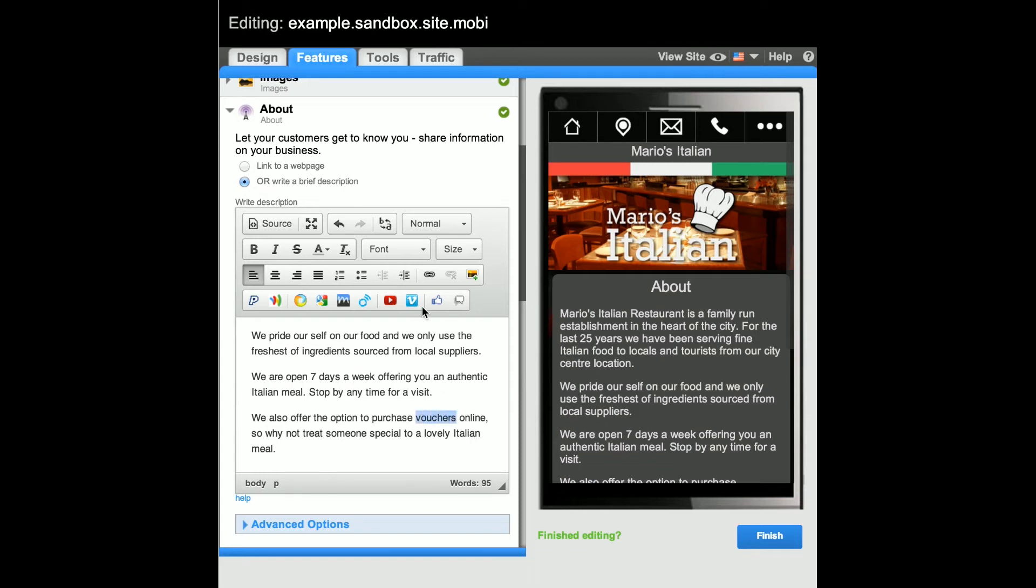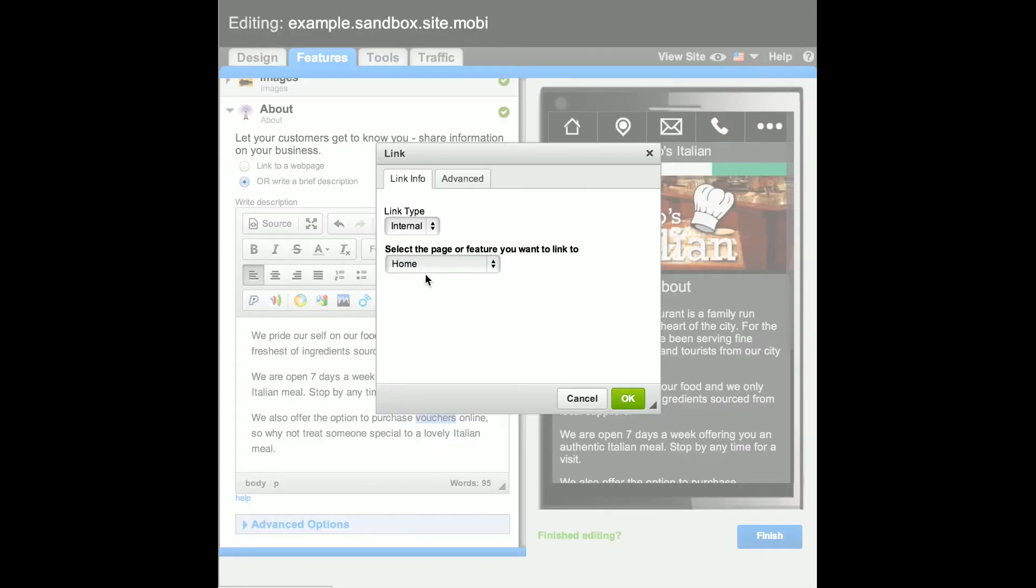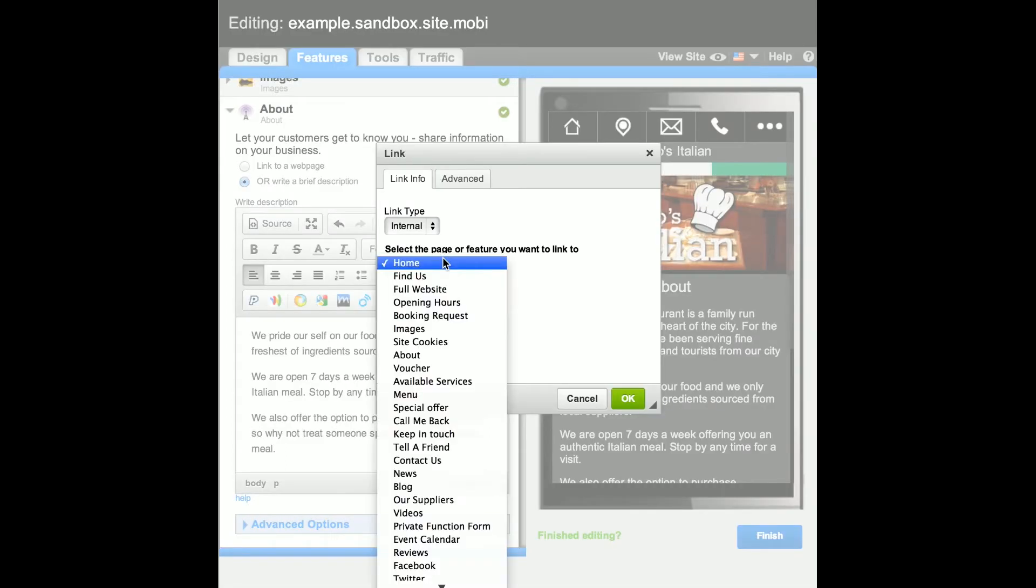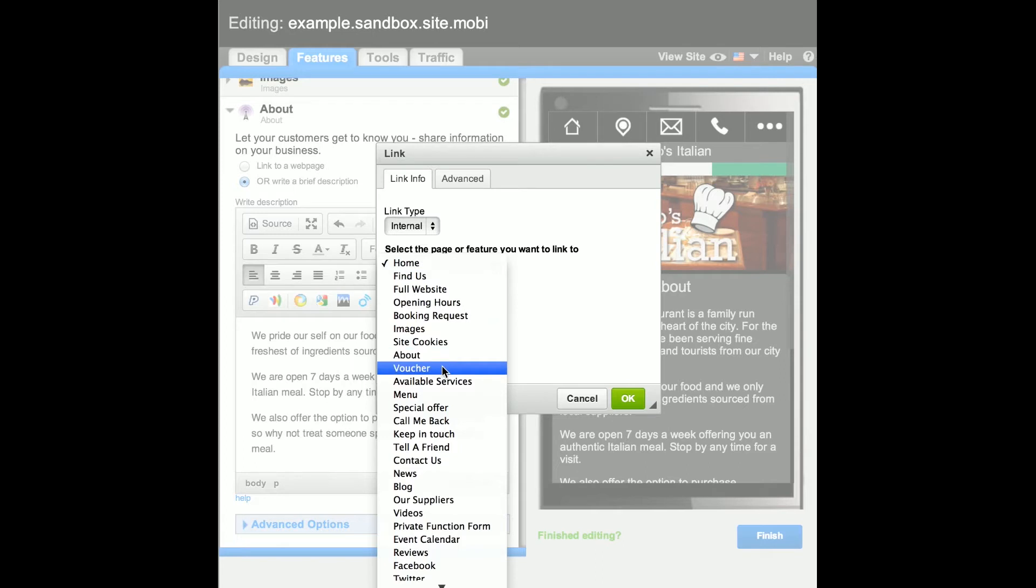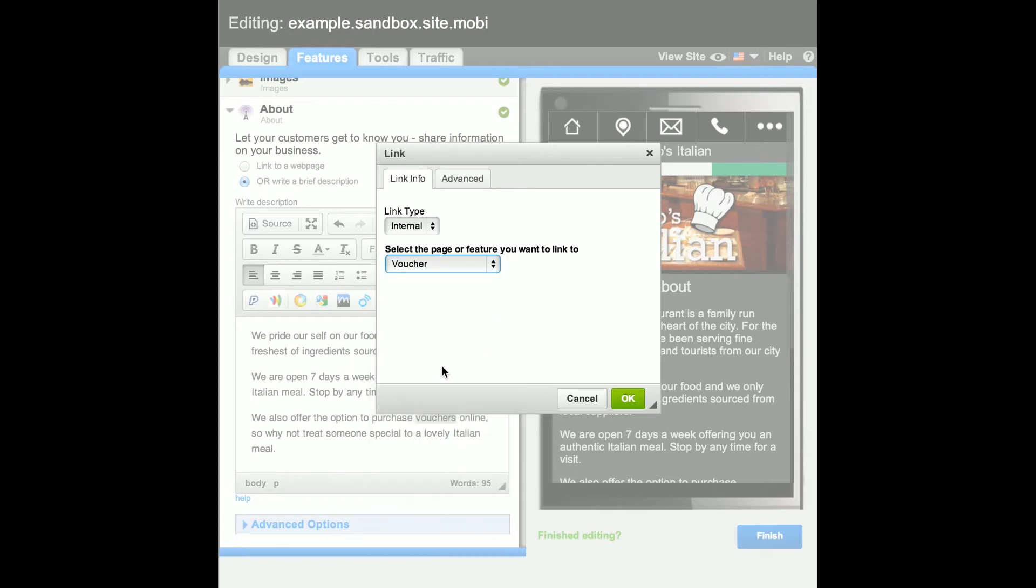Click the link icon on the WYSIWYG editor. Then select the feature or page from the internal links drop-down list and click OK.